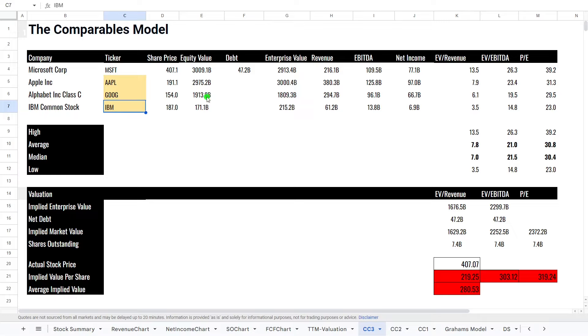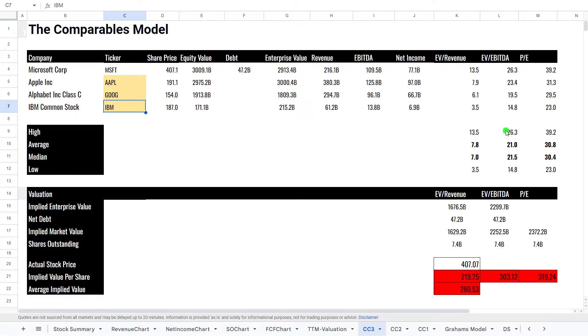So what we have here is the equity value, the enterprise value, the revenue, the EBITDA, which is the earnings before interest, taxes, depreciation, amortization. Then we have the net income and then we have the metrics here.